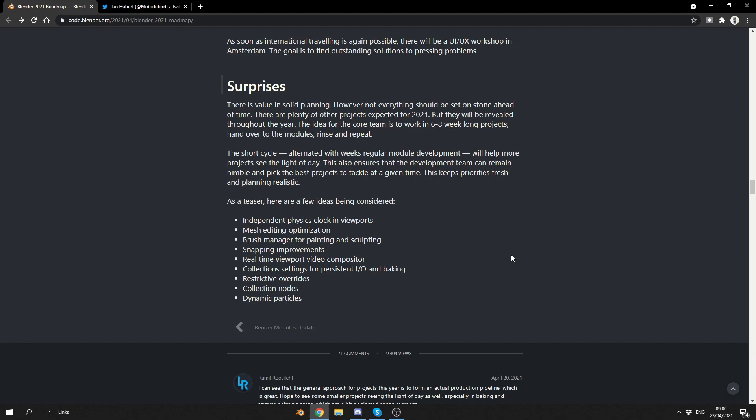Surprises, there is a value in solid planning. No, definitely. However, not everything should be set in stone ahead of time. There are plenty of other projects expected for 2021, but they will be revealed throughout the year. So, they're kind of... At the end of the day, they're a 3D software company, and they're also in a very large market. So, they do kind of need to keep stuff under the radar. Just, they need to pull something out of the bag. Now, obviously, you've got things like grease pencil, you've got sculpting tools. It's looking pretty positive. So, let's just quickly jump into the teaser.